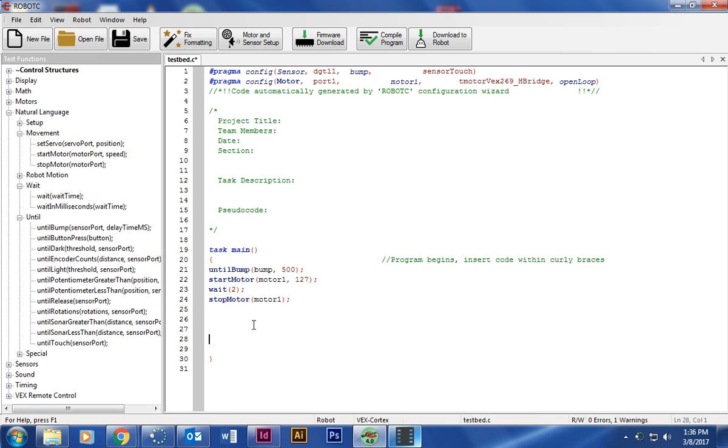What's it going to do? Until bump, which is our button, when I push my button, it's going to start the motor and make it go as fast as it can go. Then it's going to wait two seconds, and then finally, it's going to turn off. That is our code.